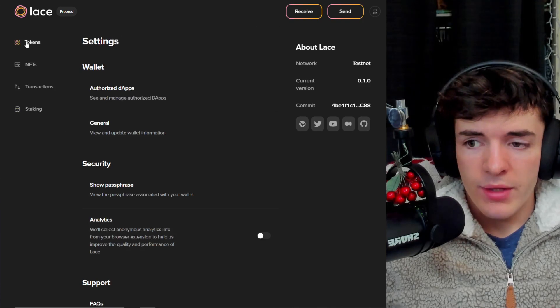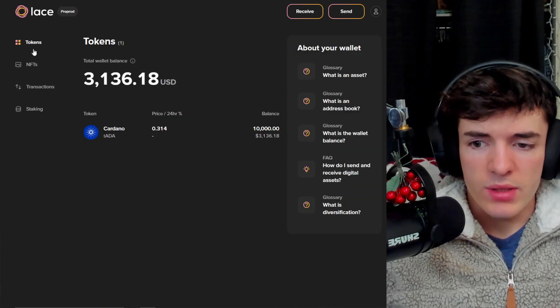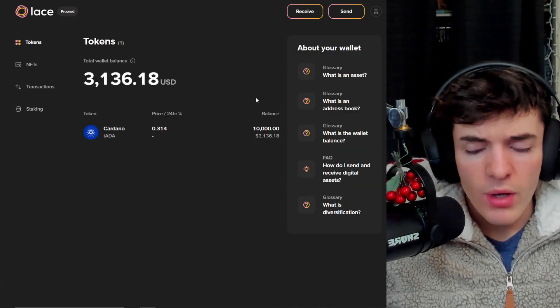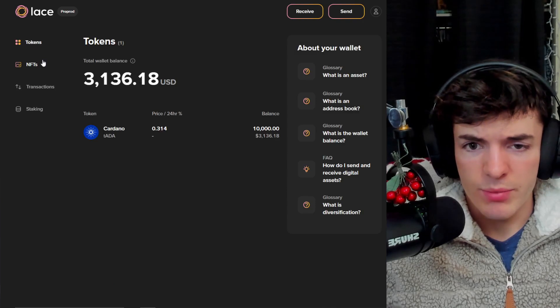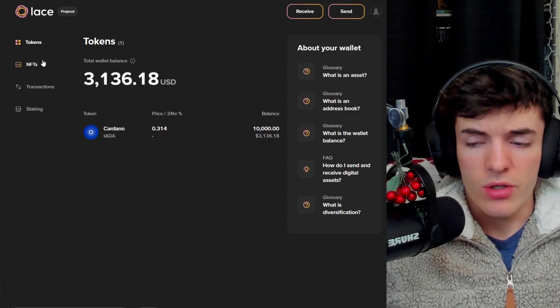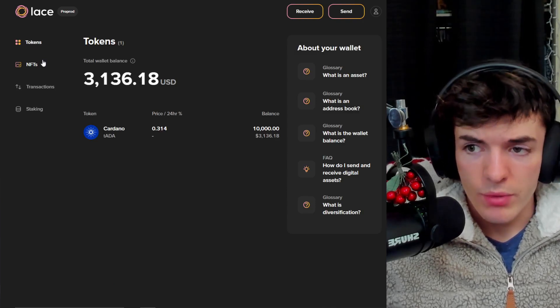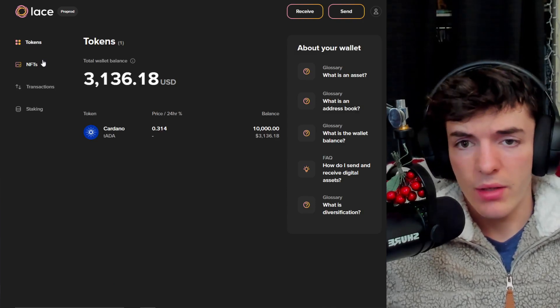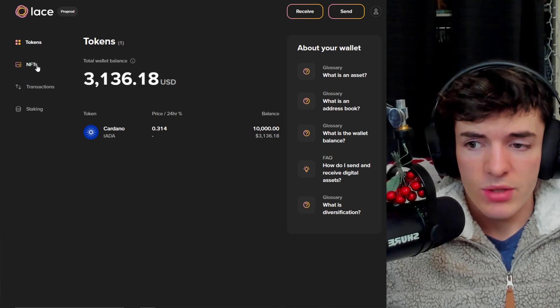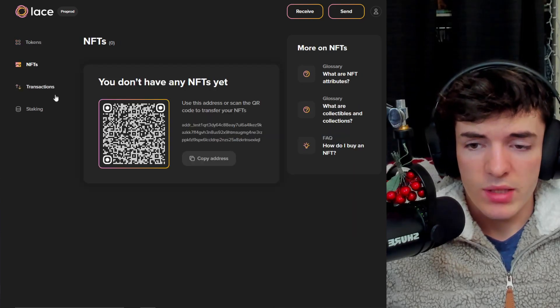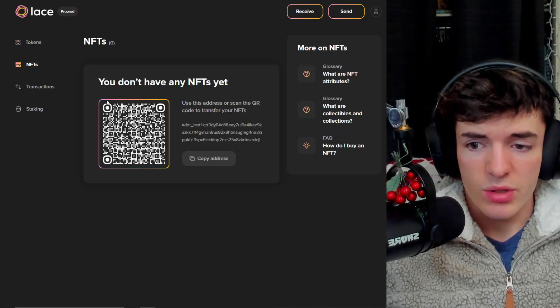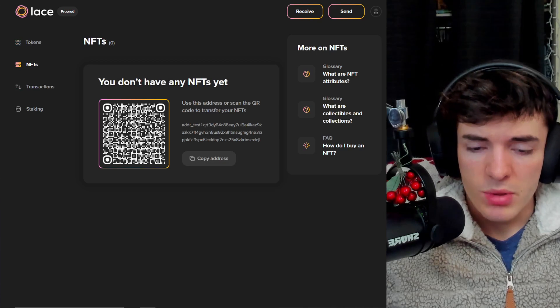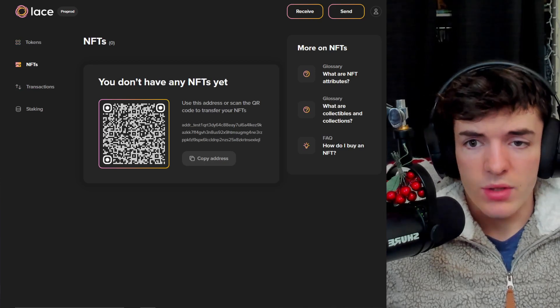Other than that, there isn't too much to go into detail here. Overall, I think Lace wallet is pretty solid. You can try it out for yourself by going to lace.io and downloading the Chrome extension and then testing it on pre-production. They also have QR codes, but everything looks very clean.